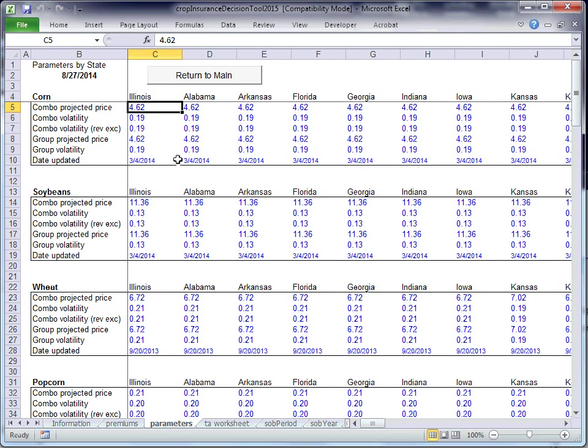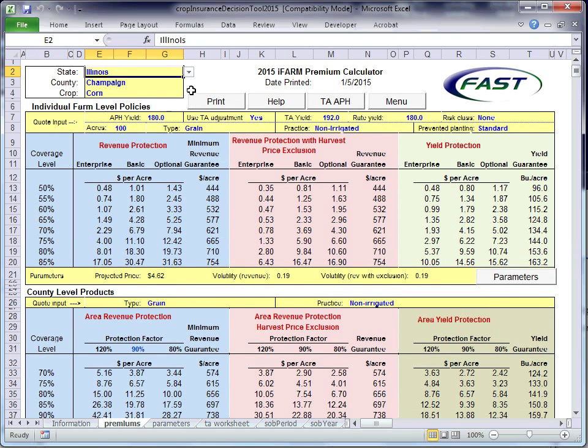You can also change these values by hitting the parameter change screen and entering the parameters that you want to enter into the program. Once you're here again, though, what you'll probably mainly want to look at is your quotes.